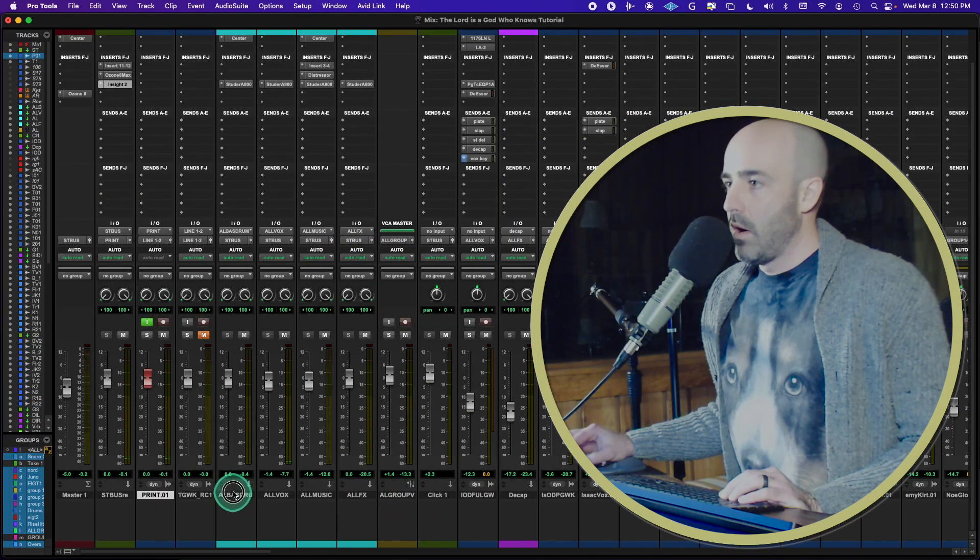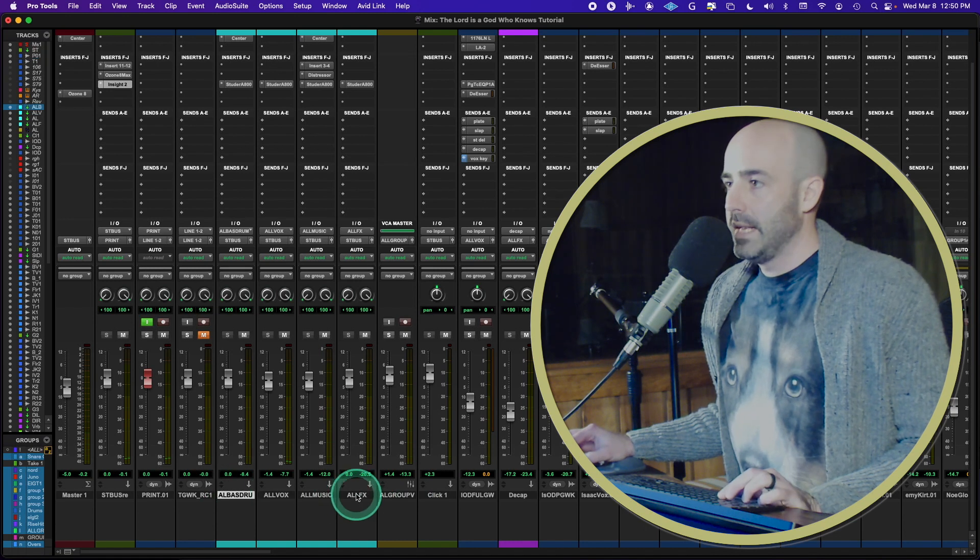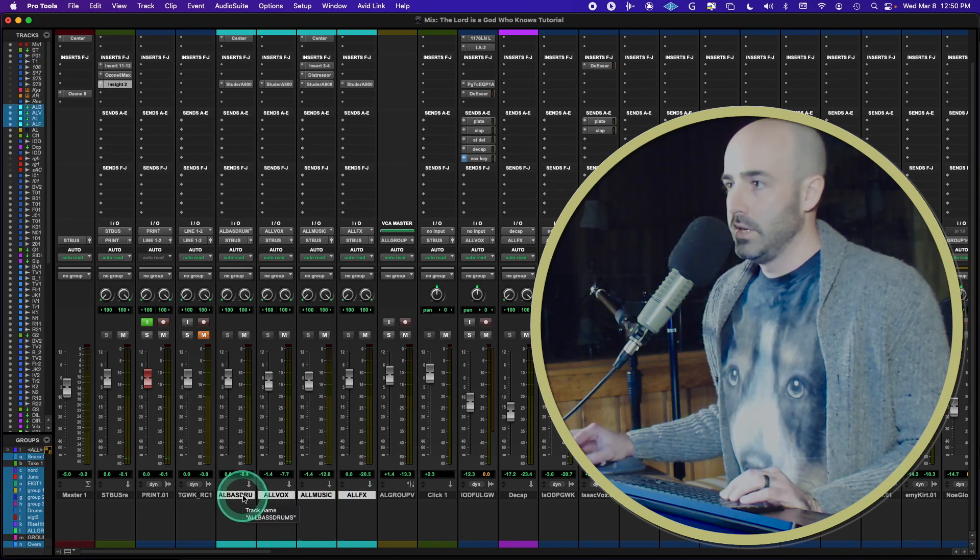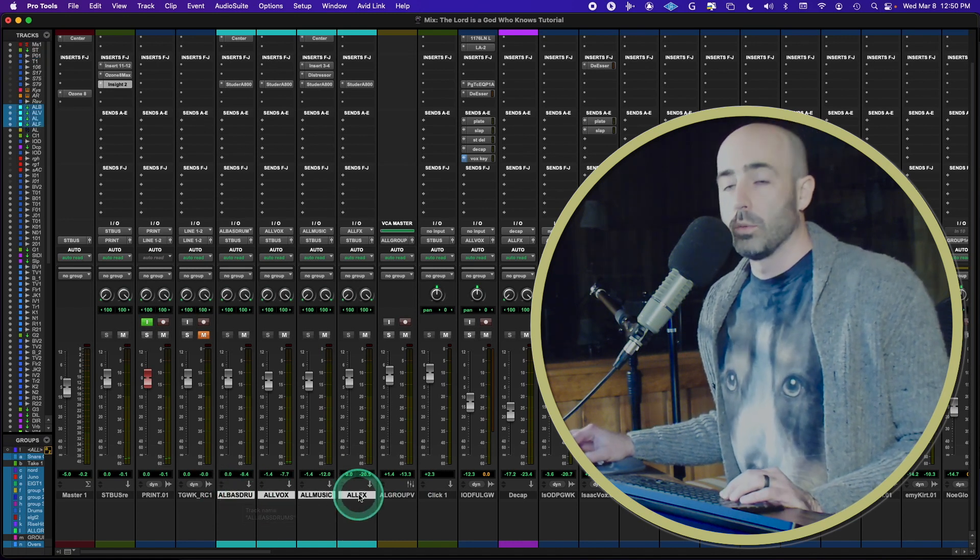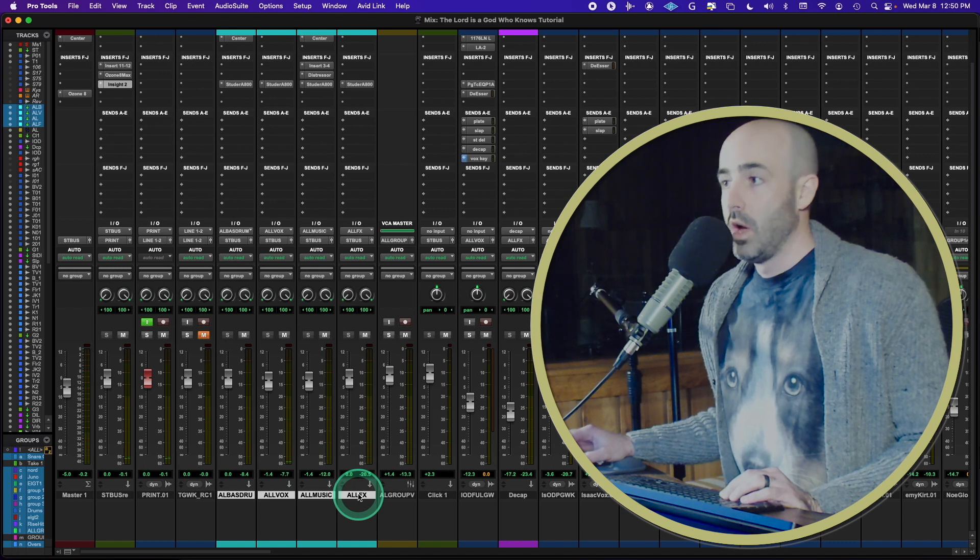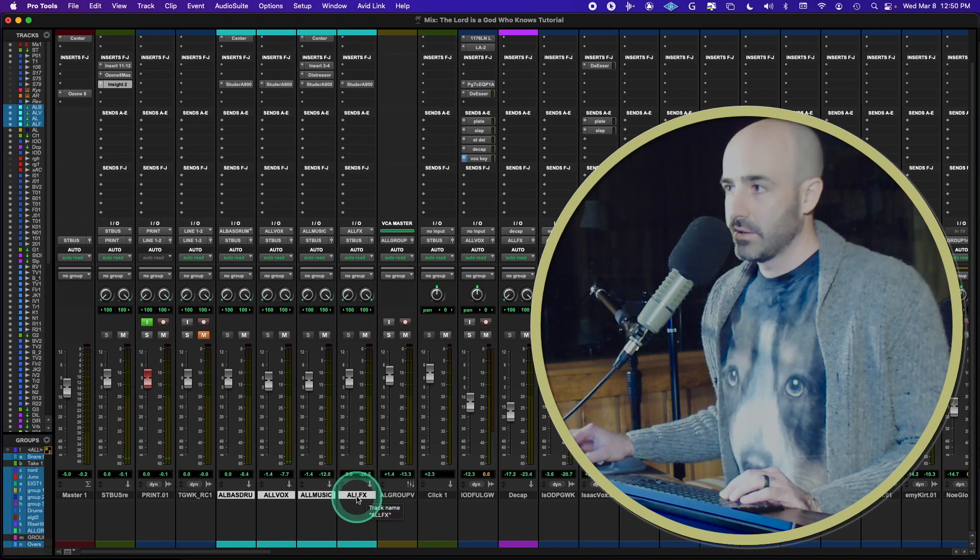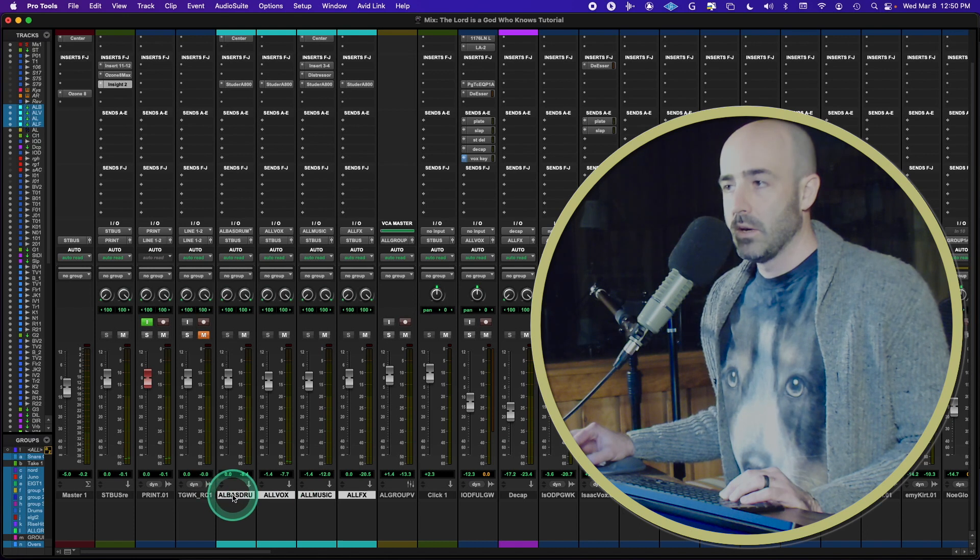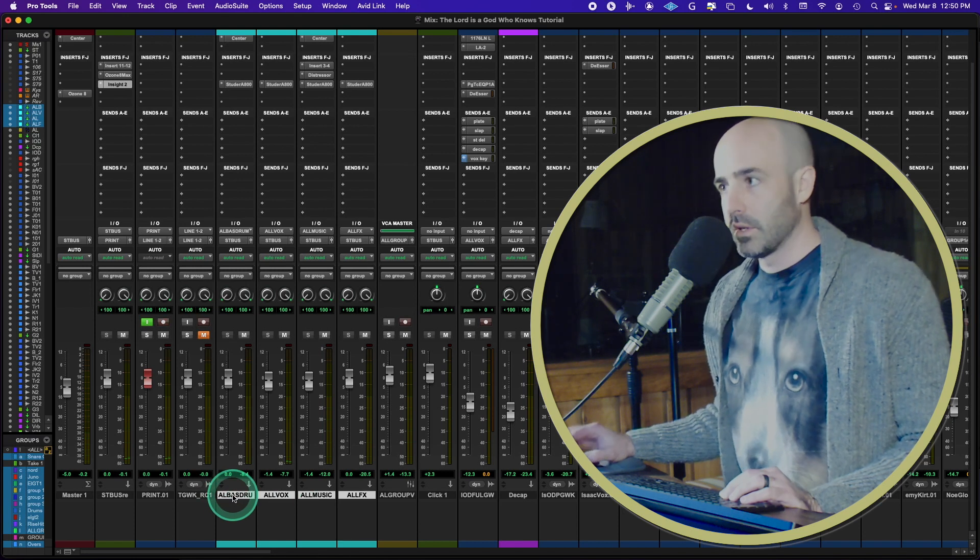So I have all of my instruments, they're coming to these four groups. So all of my effects are coming here. All my music's coming here. All my vocals are coming here. And all my bass and drums are coming here.